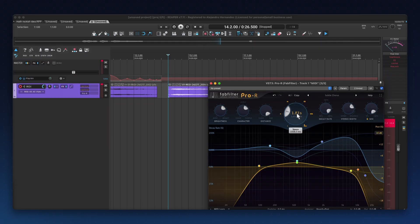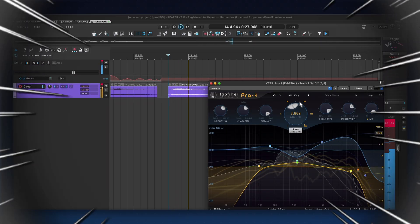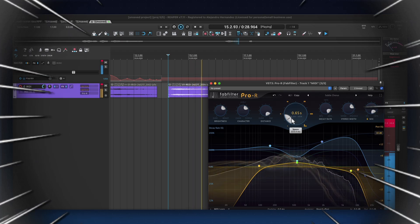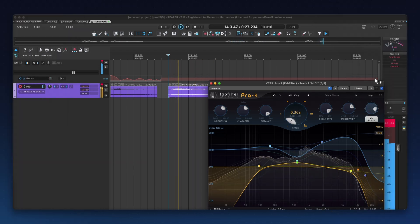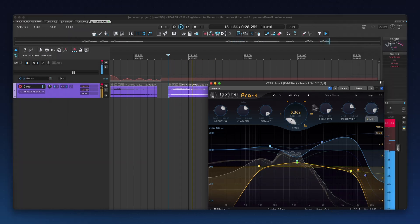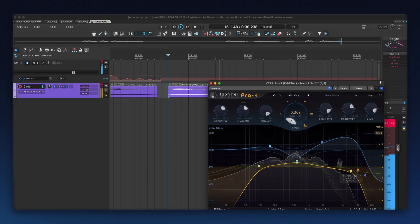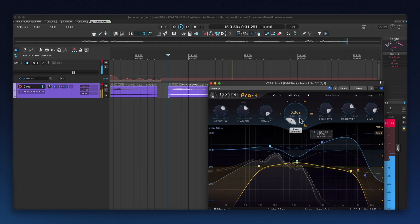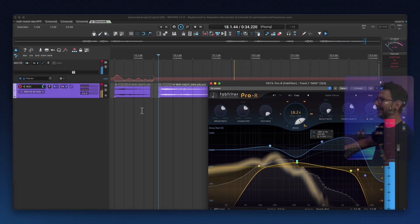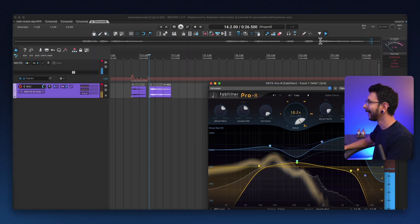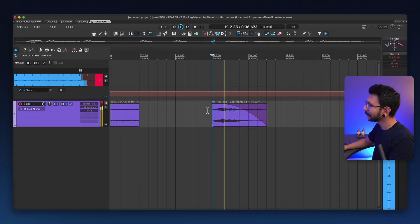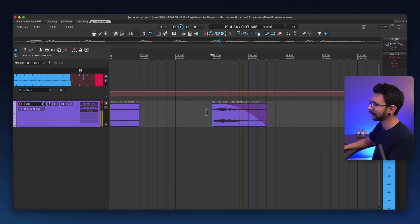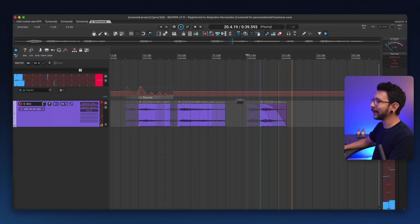Now we can play with some reverb. I like to play around with this. That was cool. I like that. I like that tail.